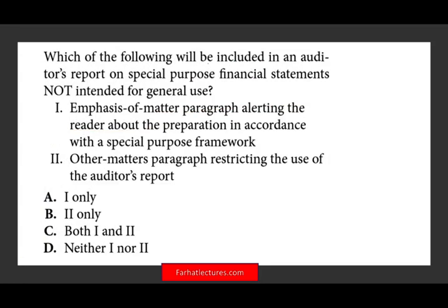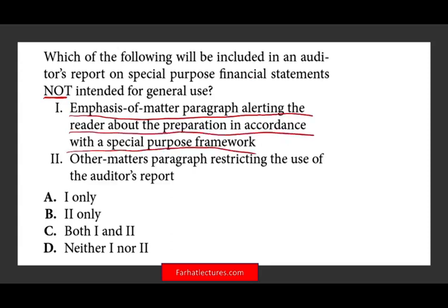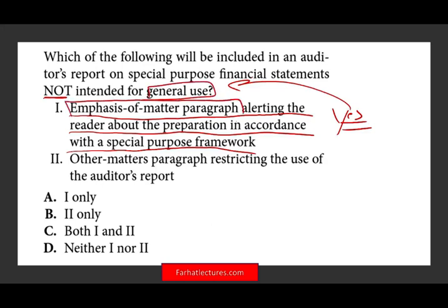Which of the following will be included in an auditor's report on a special purpose financial statement not intended for general use? First, an emphasis of a matter paragraph alerting the reader about the preparation in accordance with a special purpose framework — the answer is yes. If it's not for general use, if it's for regulatory or a specific contracted party, you have to emphasize this matter so anyone who gets the report knows it can't be used for general purposes. Second, an other matter paragraph restricting the use of the report — yes, you have to do that, letting everyone know it's between the company and the regulatory agency or the contracting party. Therefore, both one and two are the answer.